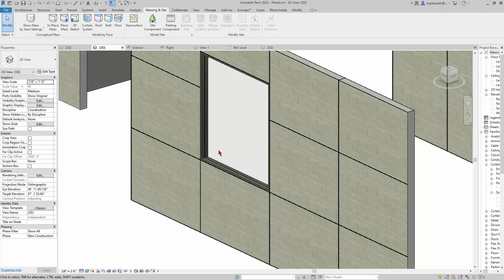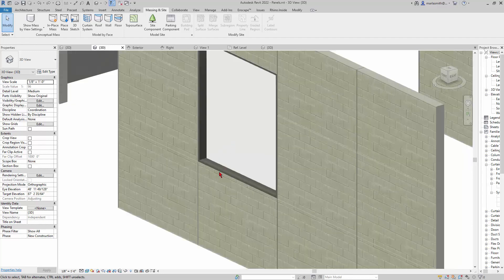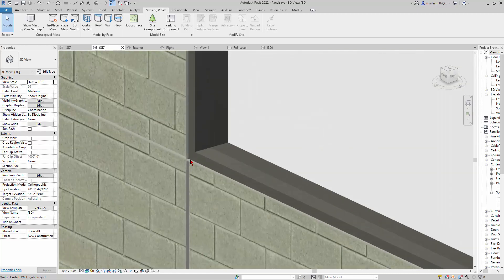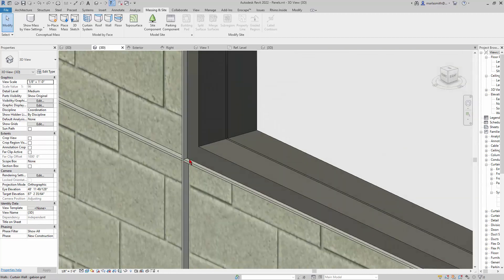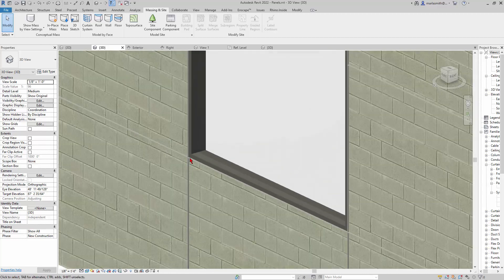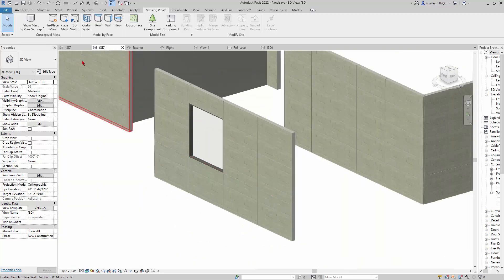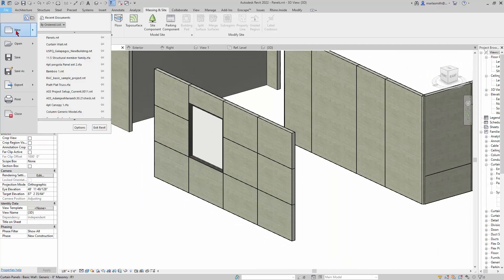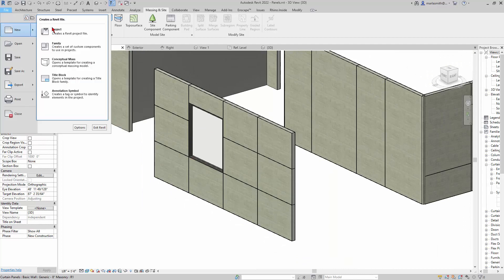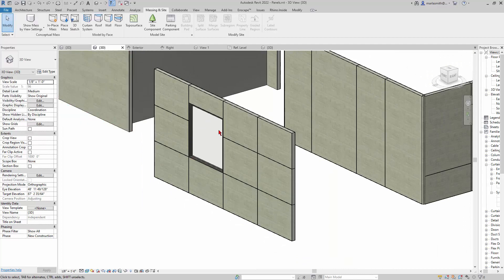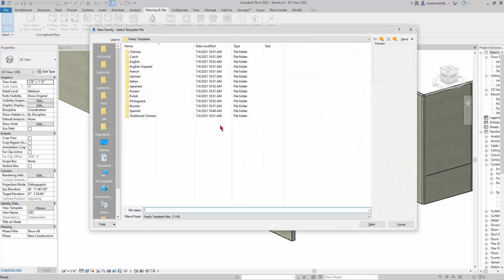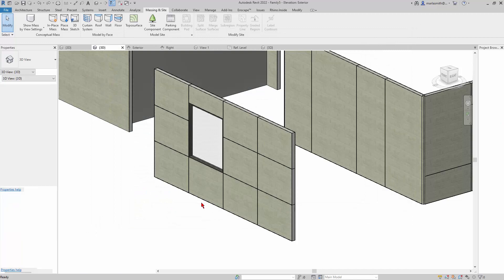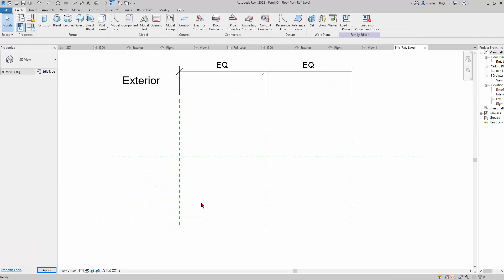All right, so I want to show you how to make this little inset window for the curtain wall. It's pretty easy. I'm just going to go to File, New Family, and you're going to use English Imperial and the Curtain Wall Panel, and I'll click Open.